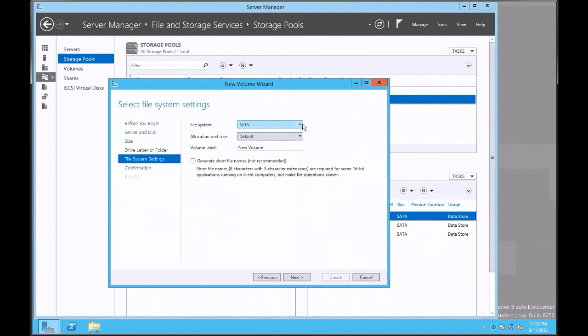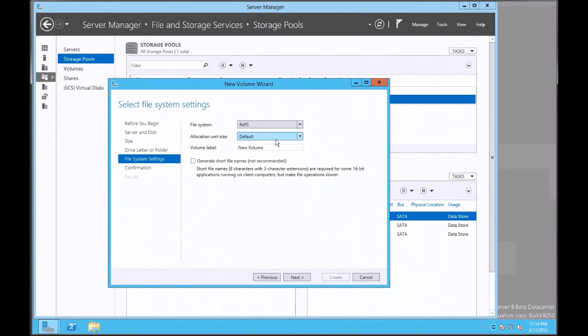And here is where I can default the file system to either NTFS or the new REFS. So just for experimental purposes, I'm going to go ahead and use REFS.